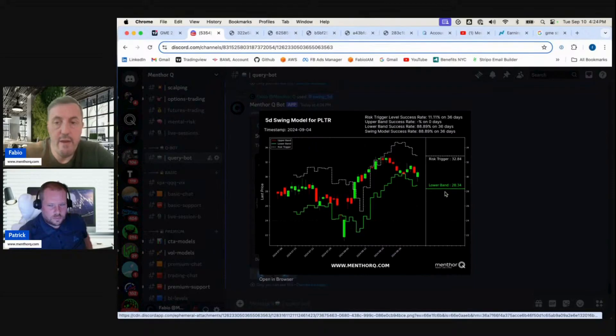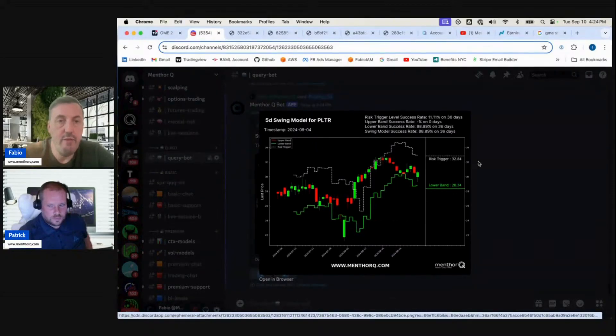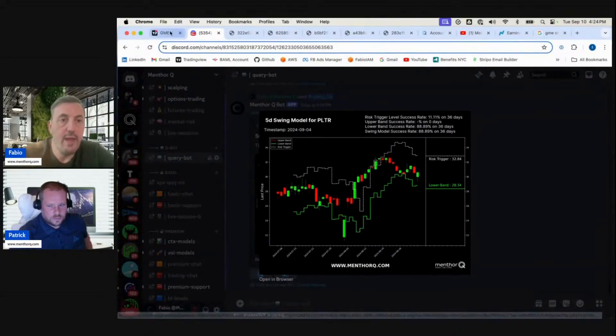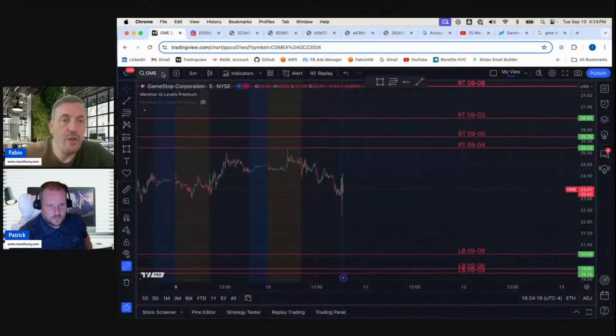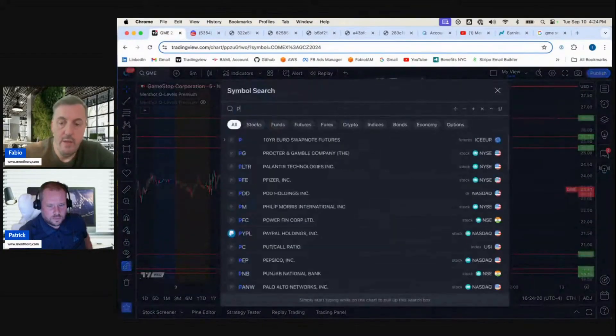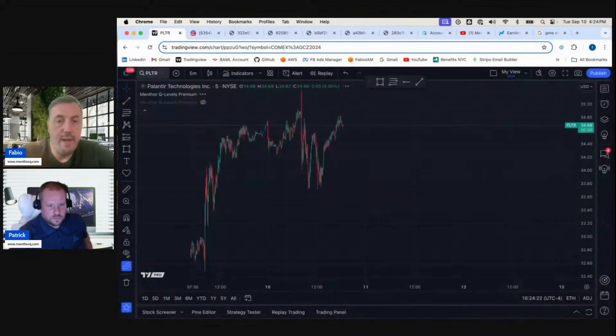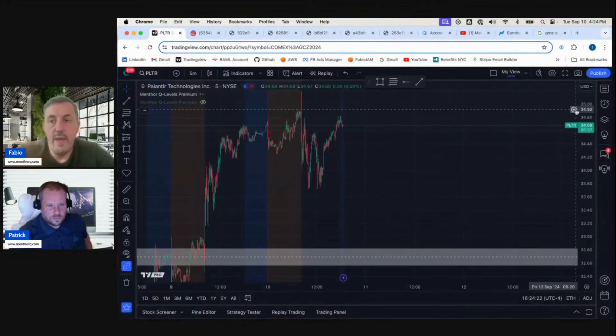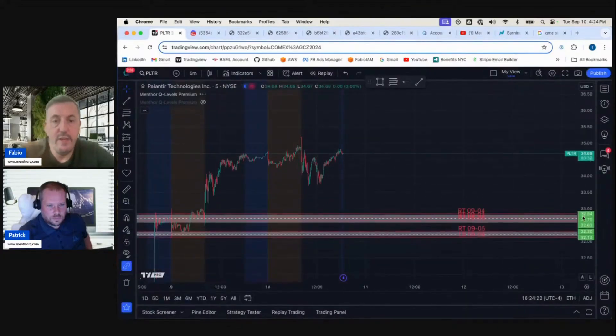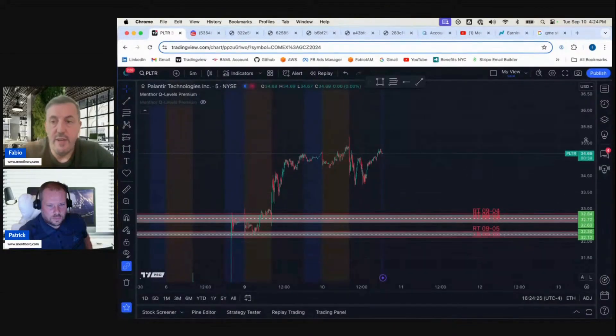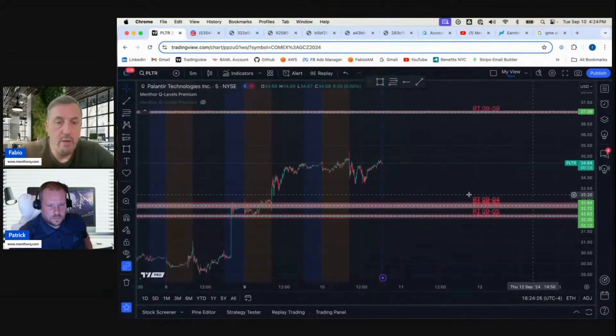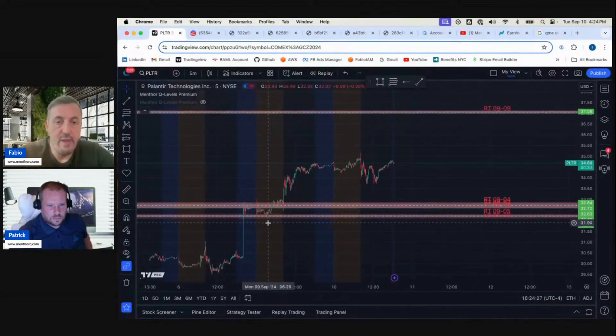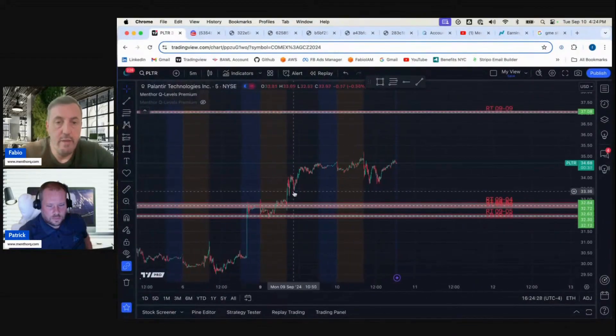Now we can go back on the chart and look up Palantir, and then we see our levels here that were broken yesterday and today.